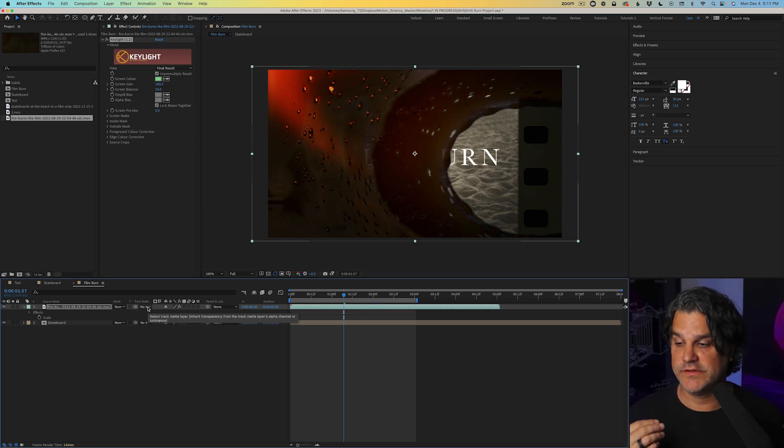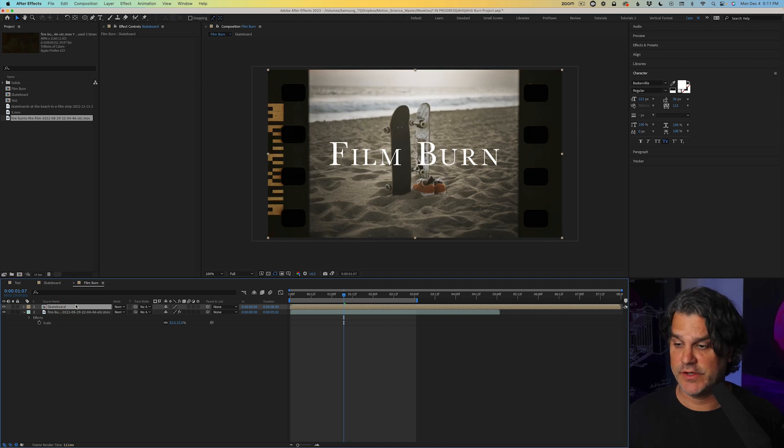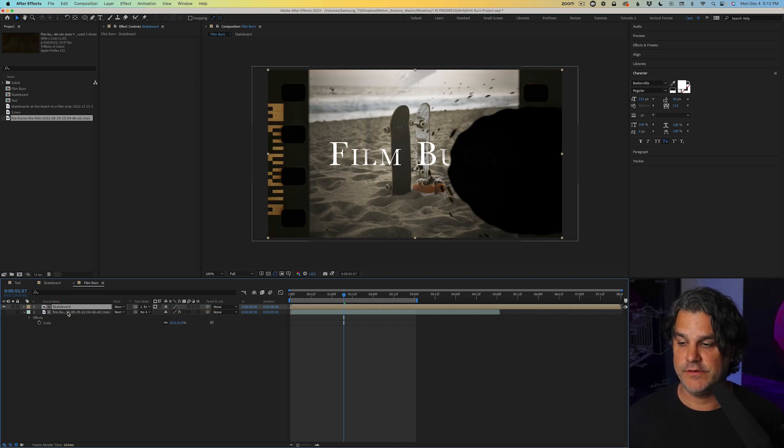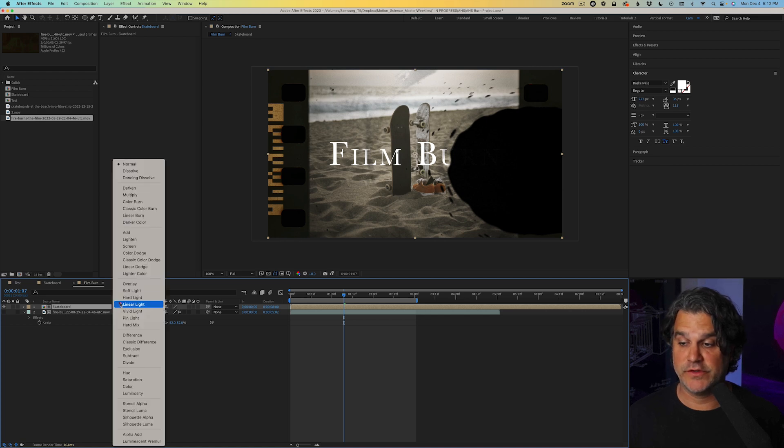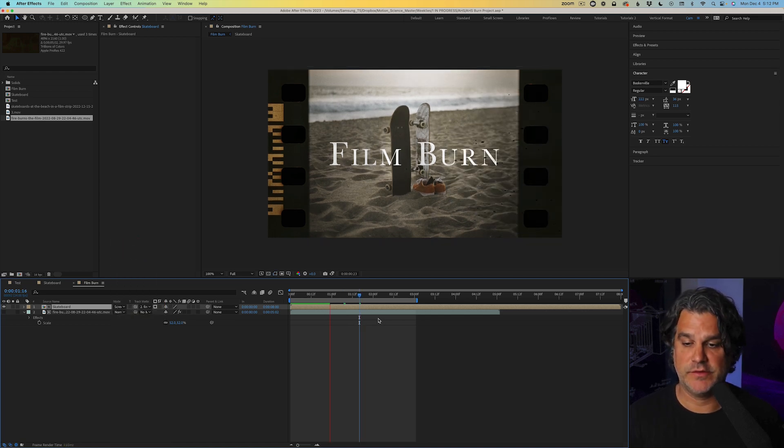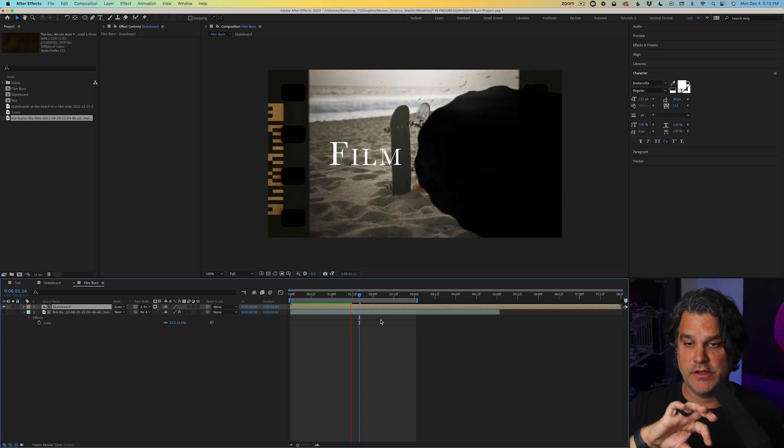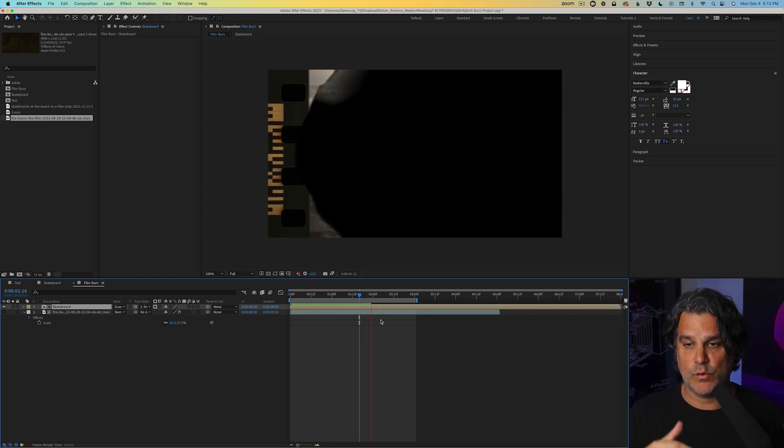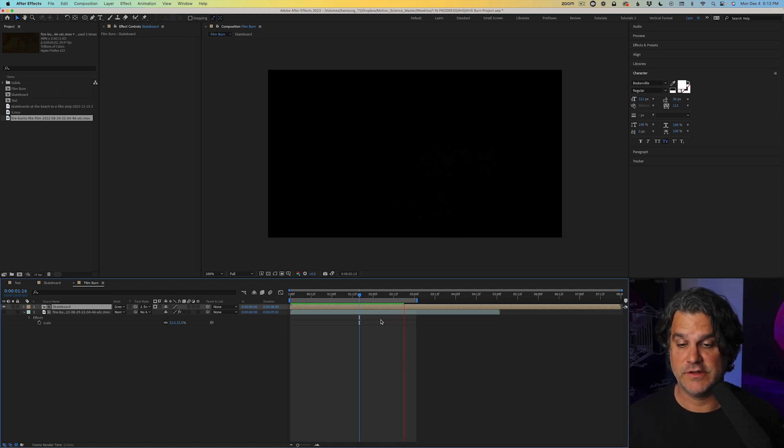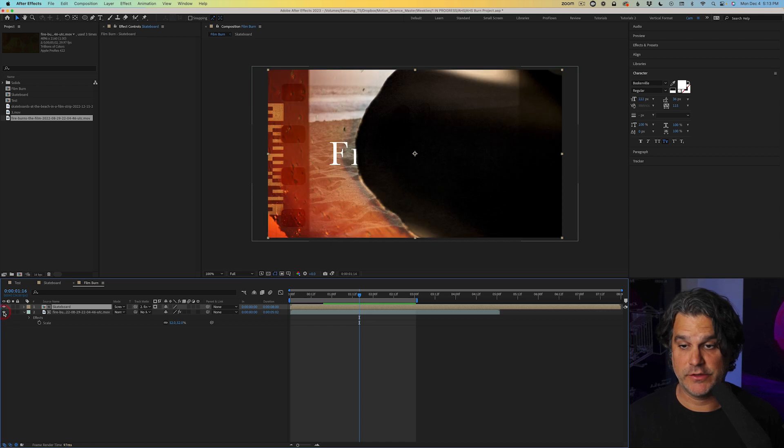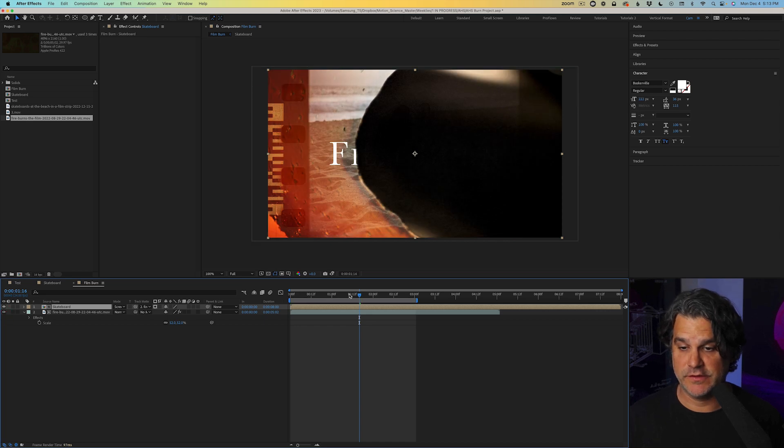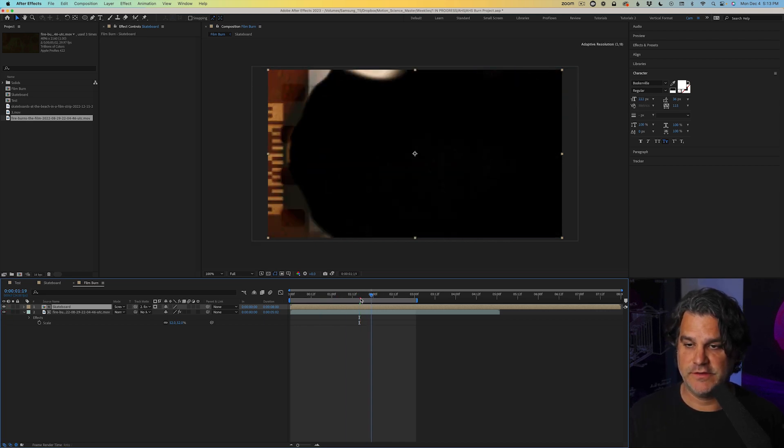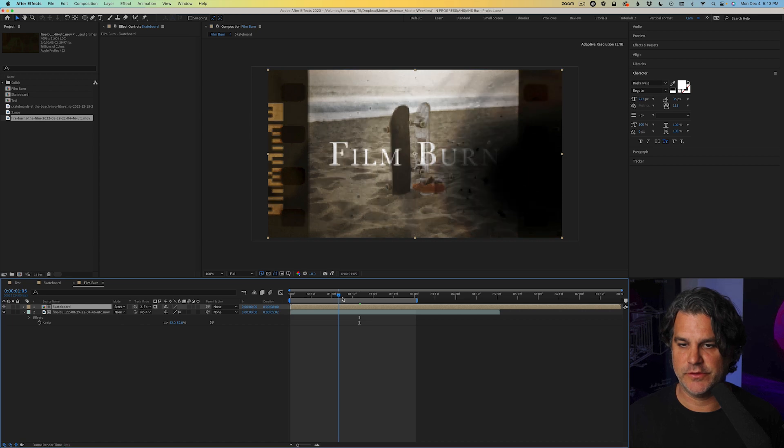So next thing we're going to do is we're going to tell the skateboard. We're going to put the skateboard on top here and we're going to tell it to track matte the film burn footage. And we're also going to set the mode to screen. You're going to see here what happens is as the film burn goes across the screen, it wipes out our footage inside of it. Let's also go ahead and turn our film burn footage back on so we can see it there. So now you can see it's getting a little bit more interesting, right?